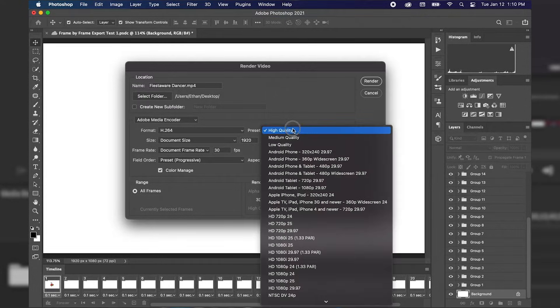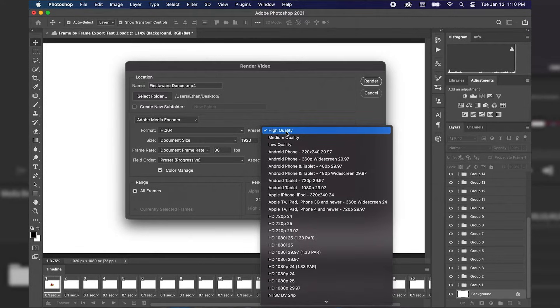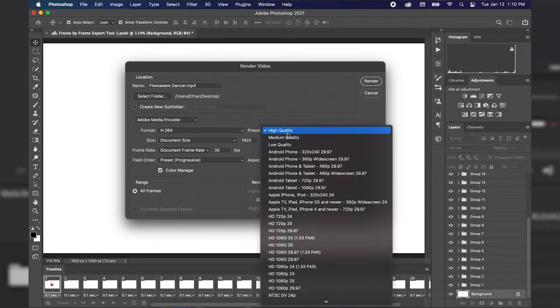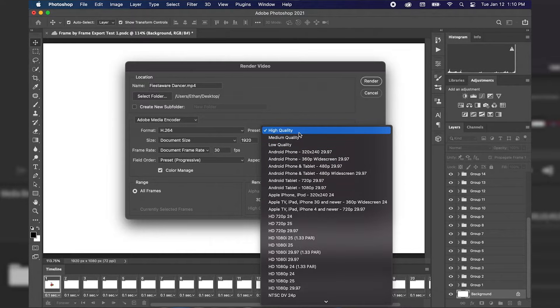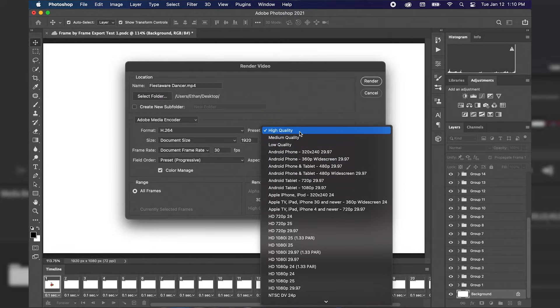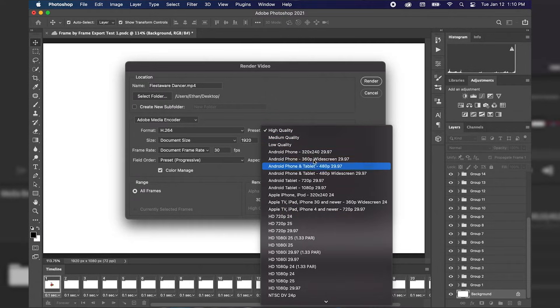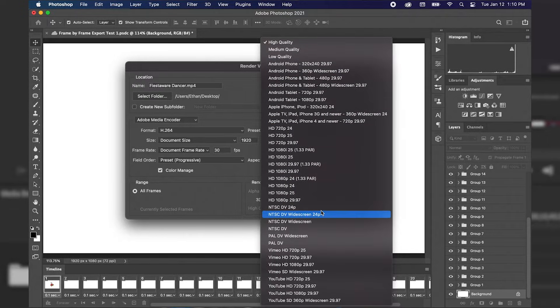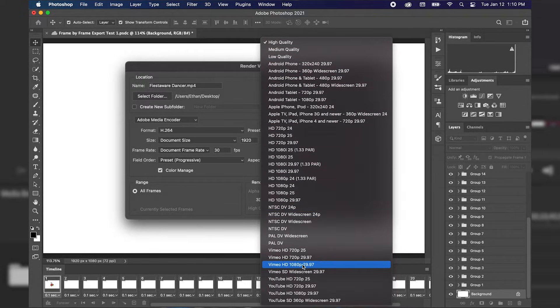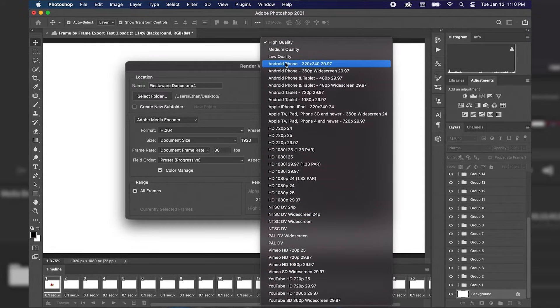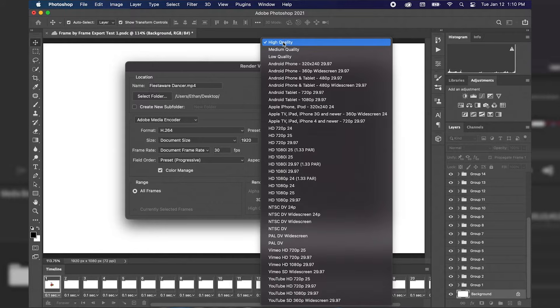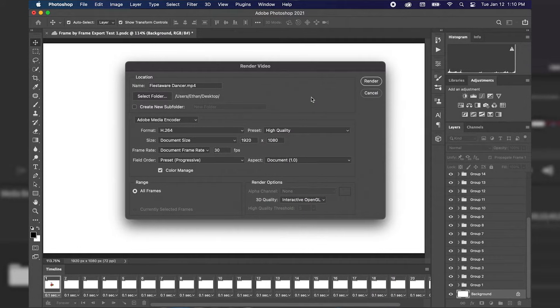Next we go over to our preset dropdown menu and currently I have mine set to high quality which is what I want. If we wanted a smaller file then we could use medium quality or low quality if we're willing to sacrifice the quality of our animation. They also have different presets as far as exporting for phones or exporting for Vimeo or YouTube. But currently I'm just going to stick with high quality export preset.